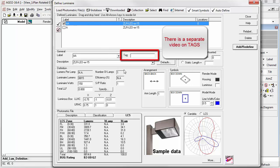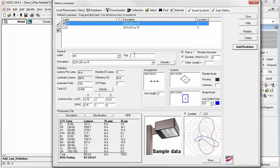You can also tag a luminaire definition with a non-unique identifier. This identifier could be used in schedules to refer to different arrangements using the same photometric file. Don't forget, you can read up on all this information in the AGI32 help system, right here, for additional details.